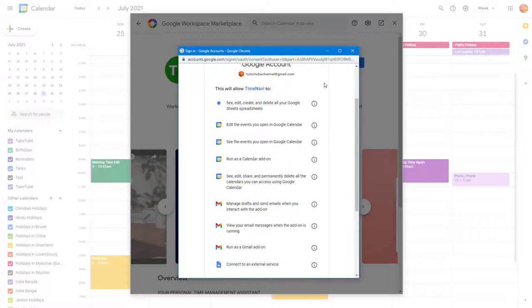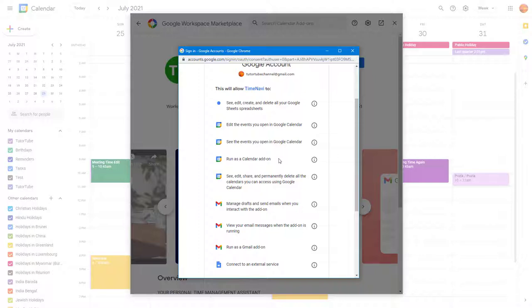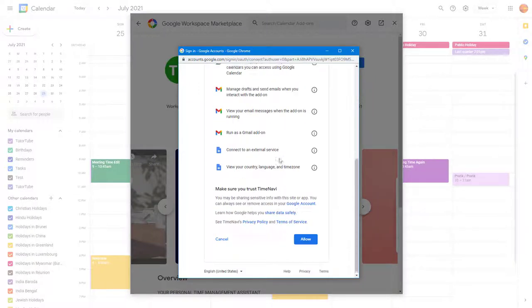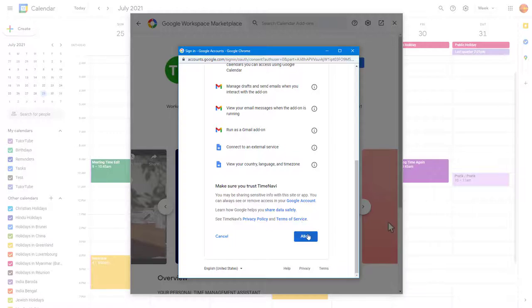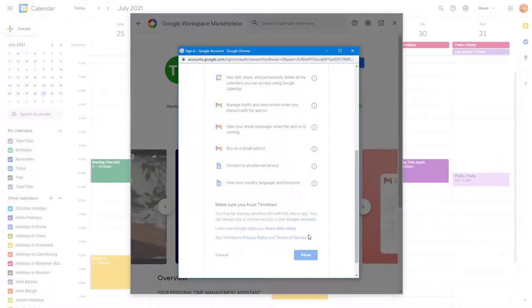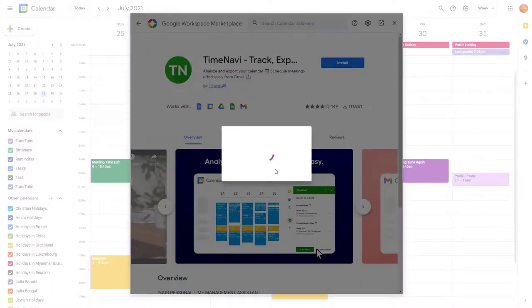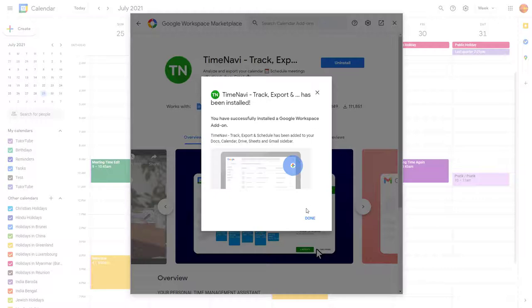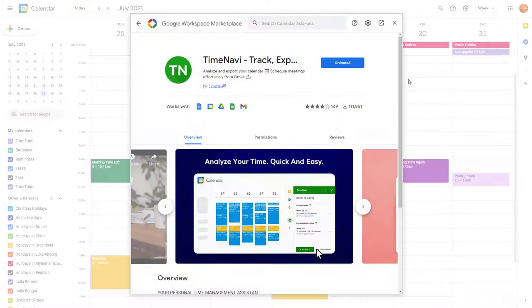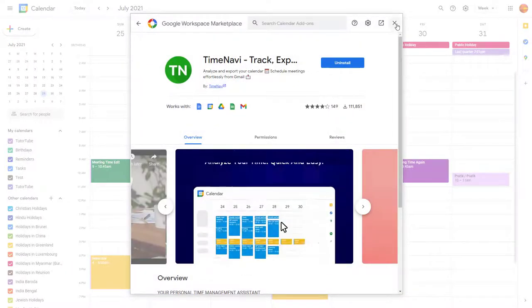It says these are the permissions that it will actually take right here, like run as calendar add-on and see events as you open up Google Calendar, edit events, and so forth. You have to allow this. Once you allow this, you can see that the calendar add-on actually gets installed.